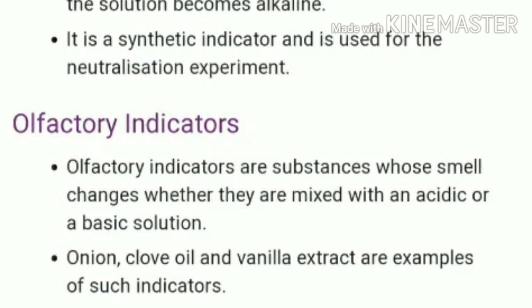Olfactory indicators are substances whose smell changes when they are mixed with an acidic or basic solution. Unlike color-based indicators, these work by smell. Onion, clove oil, and vanilla extract are the main examples of olfactory indicators. Thank you.